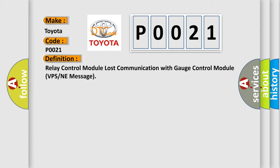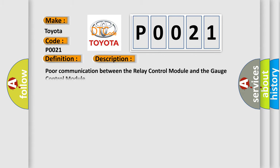And now this is a short description of this DTC code. Poor communication between the relay control module and the gauge control module.